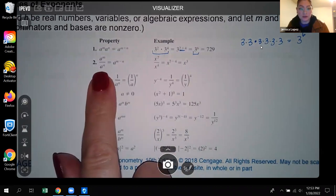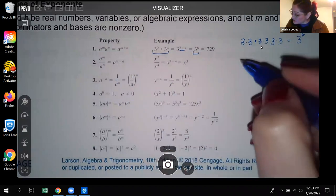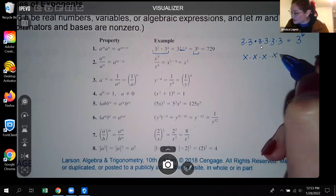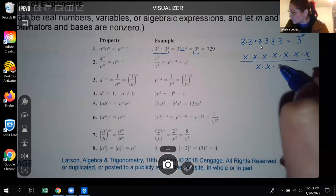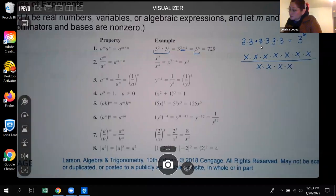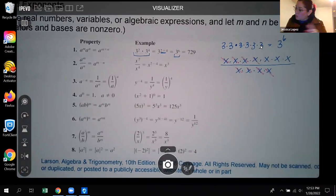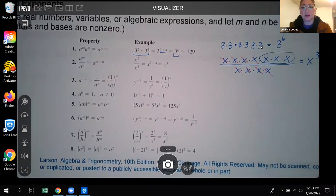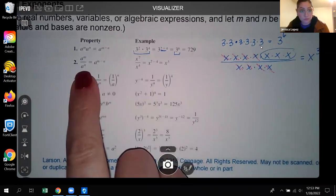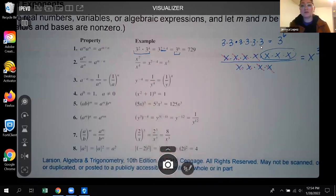Similarly, it works for division. If you're dividing two expressions with the same base, you subtract their exponents. For instance, x to the seventh over x to the fourth: you can cancel four of the x's on the bottom with four on top, leaving three x's. The shortcut is top exponent minus bottom exponent tells you how many are left over, and also tells you where they are located — numerator or denominator.